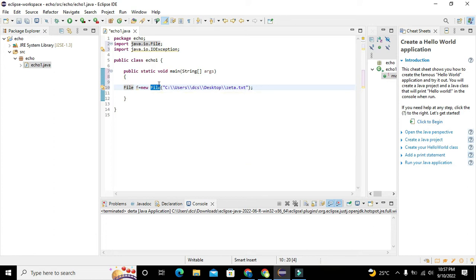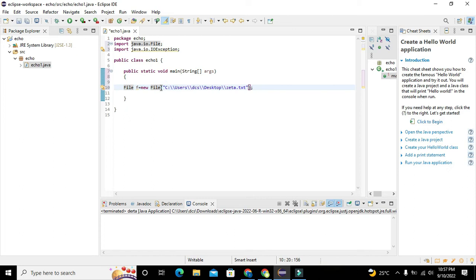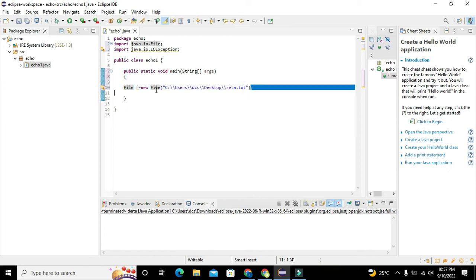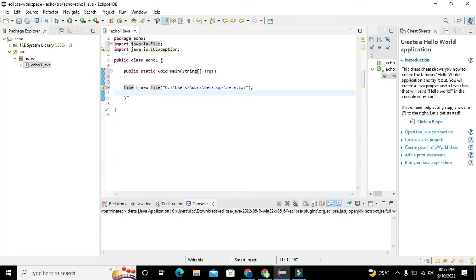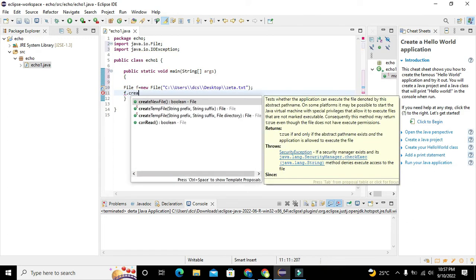Okay, now on this path we can store our things or store our files. So now we will write f dot create